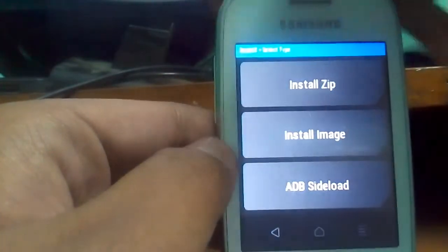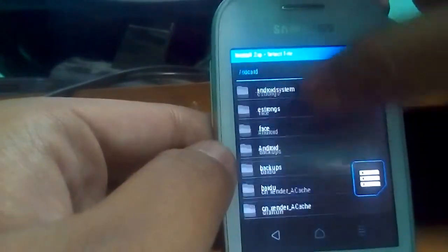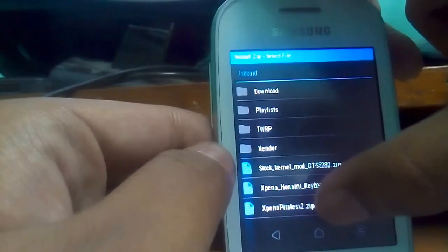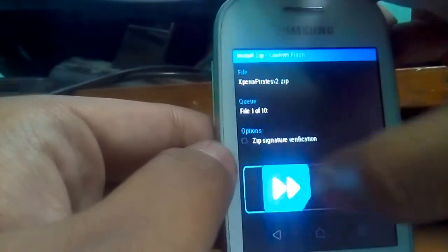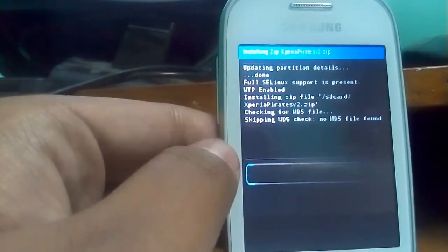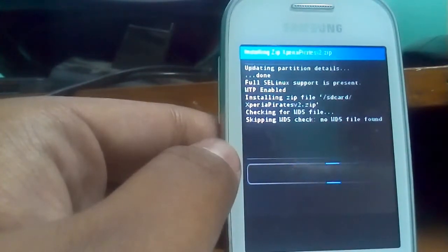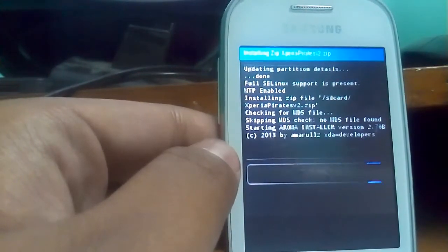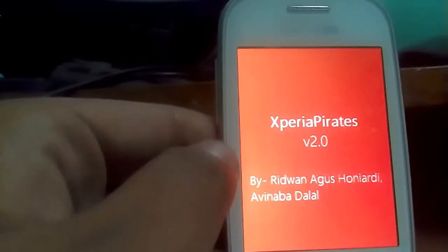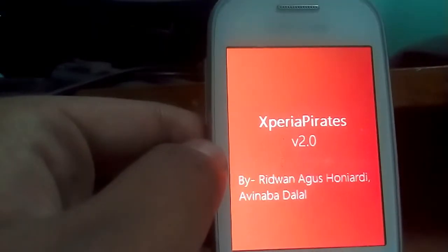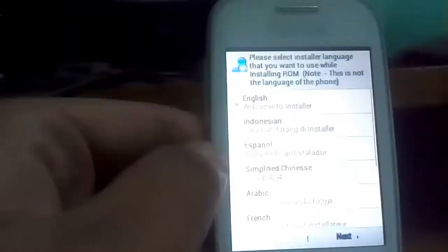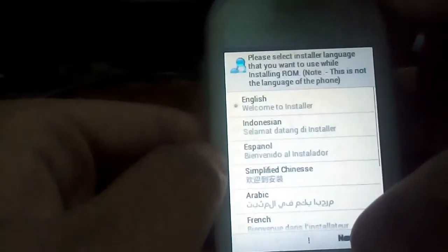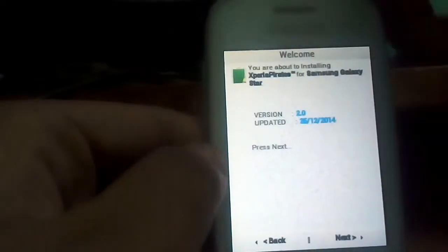Now just again go to the install, install zip. And now again choose that Xperia Pirates zip file. In the first installation process, it takes the permission from that zip file to install. That's why in the first attempt the ROM doesn't get installed.